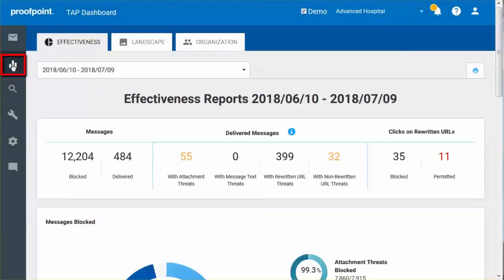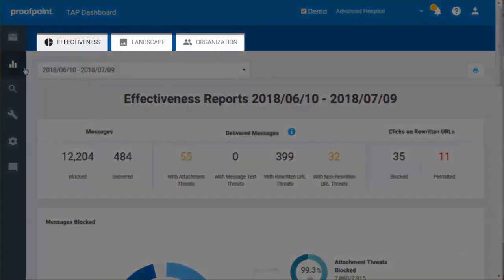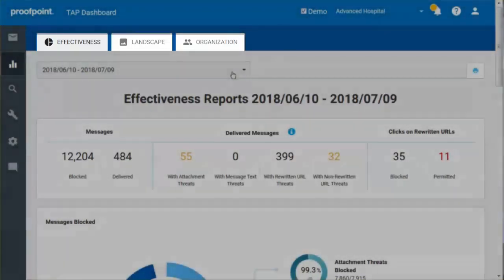The Reports button displays a statistical overview of TAP's effectiveness over a period of time. Reports are divided into Effectiveness, Landscape, and Organization.